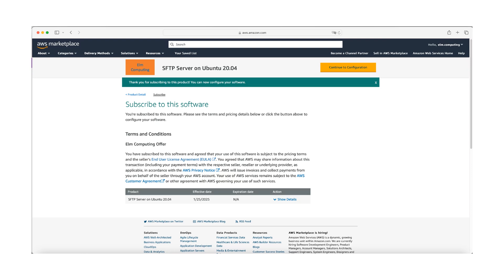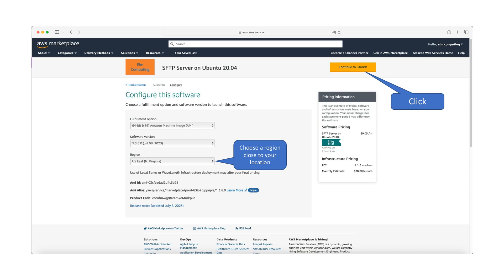Once the status shows subscribed, click continue to configuration to proceed with the setup. On the configuration page, scroll down to select the AWS region closest to your location for optimal performance. Then, click continue to launch to proceed.